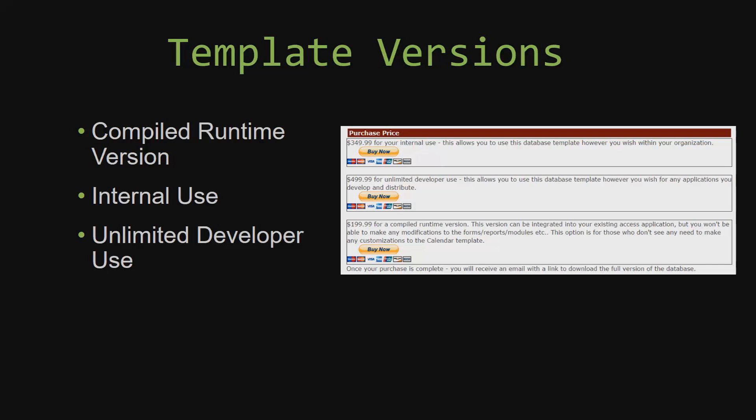Our internal use version allows you to use or modify the databases however you wish within your organization. And last but not least, our unlimited developer use version allows you to use the database template however you wish for any applications you develop and distribute the template as part of a database you create.